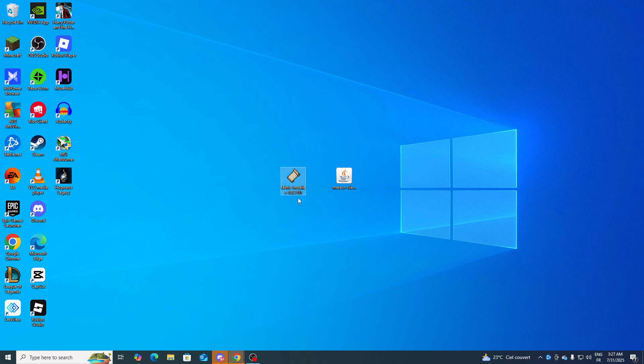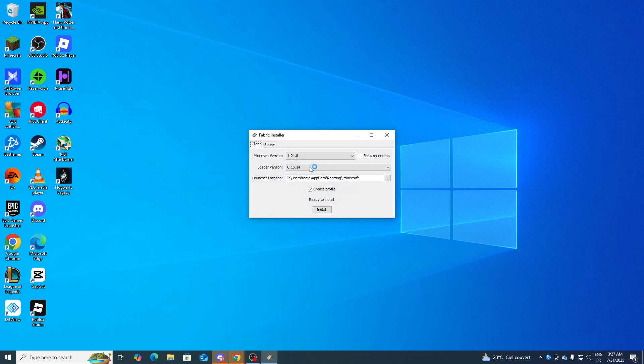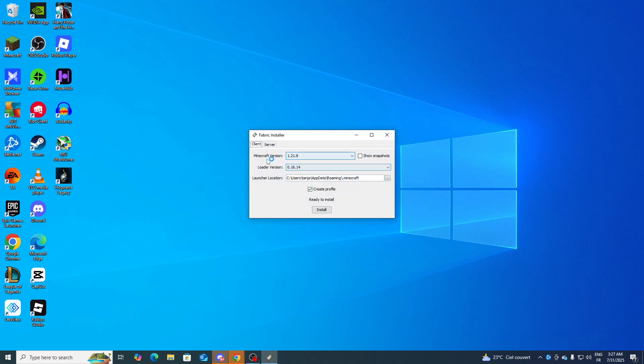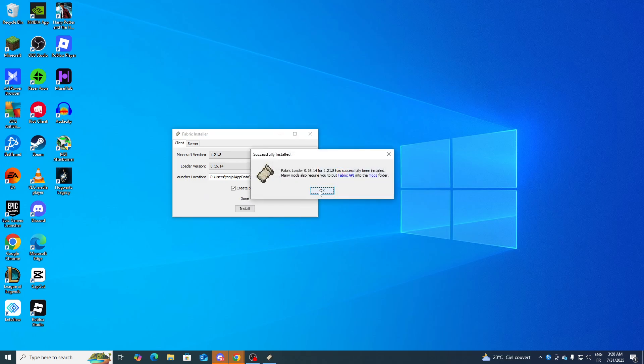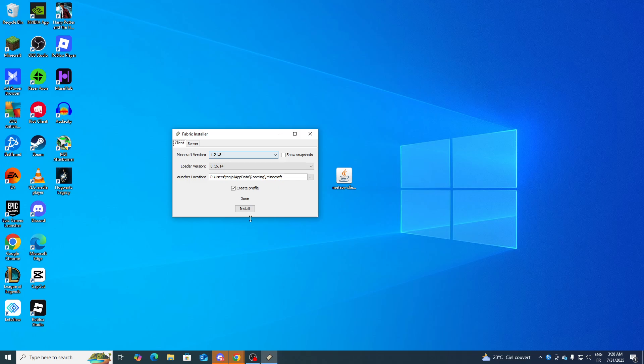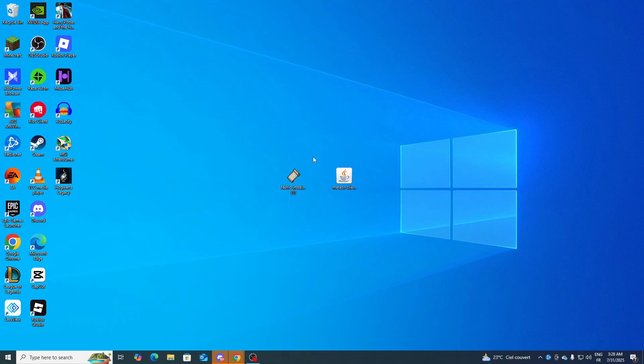Now go ahead and drag this to your desktop or whatever folder you want, and first start by launching the Fabric installer. Once you have done that, make sure to choose the latest version or basically the Meteor Client version. Now click on install and wait for it to be fully installed.